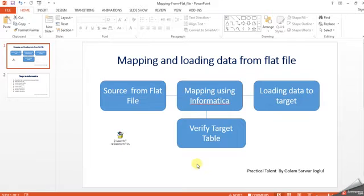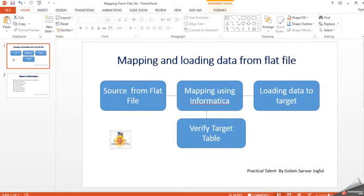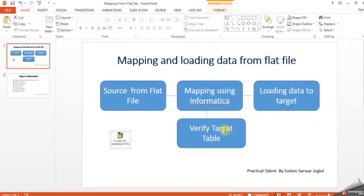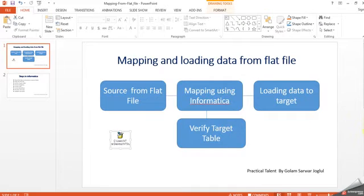Sometimes clients provide only a data file, like this flat file, and then we need to store those records into the data warehouse based on business rules.